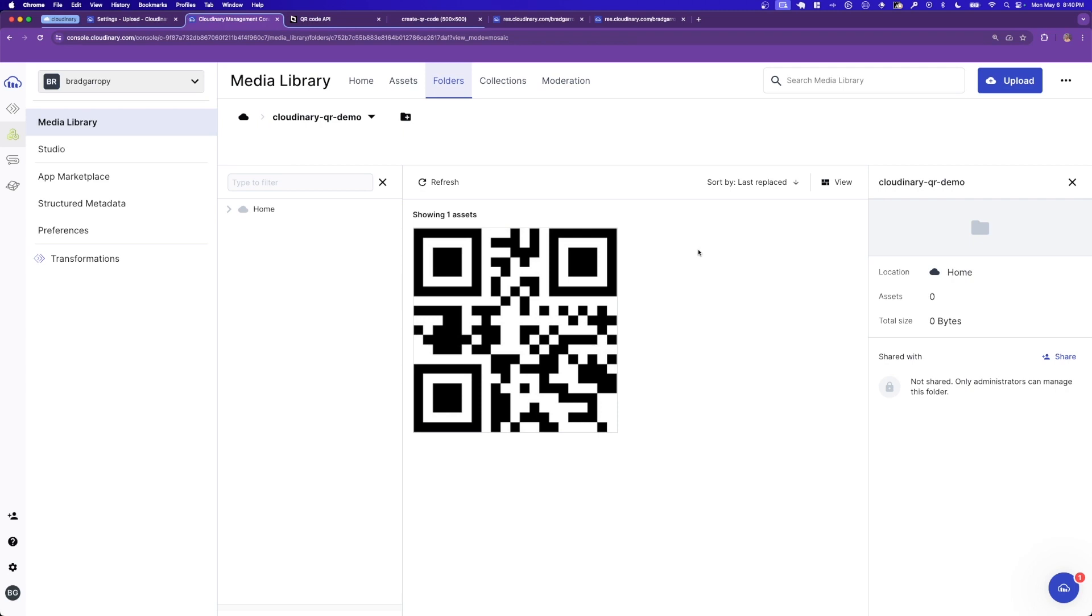And then it can dynamically apply the transformations to that image to produce many different results. This saves you tons on storage space, without sacrificing flexibility in the images you want to deliver.